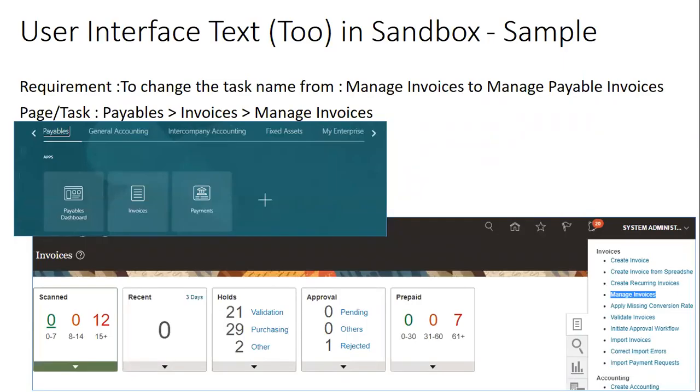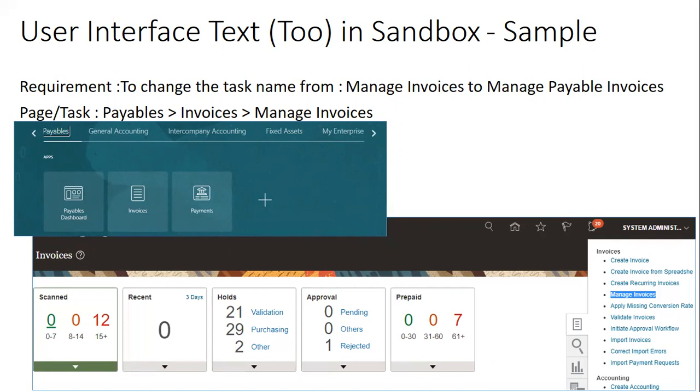So the requirement is to change the name of one of the tasks from Manage Invoice to Manage Payable Invoices. We know that if you want to change the text within a page, we can simply use a page composite tool, but if you want to change the task name, this is one of the tools which you have to use. The tool name is User Interface Text.